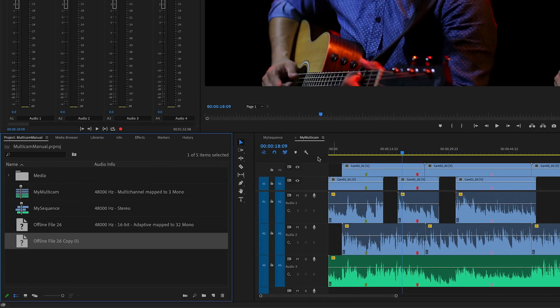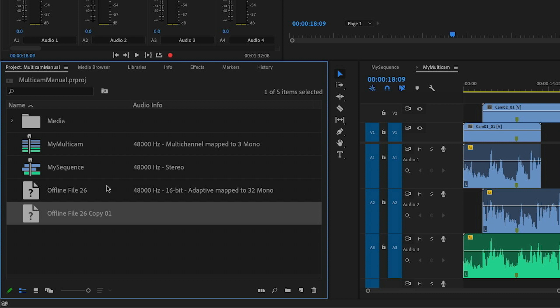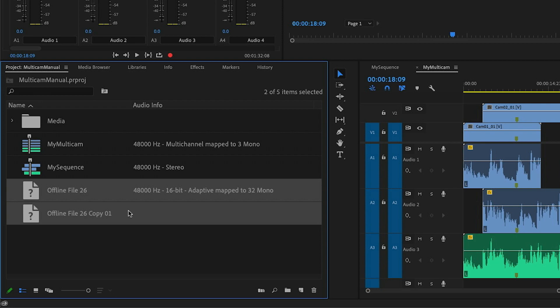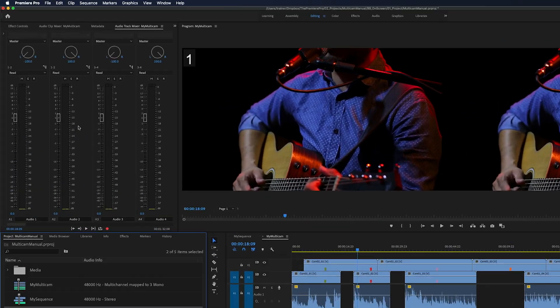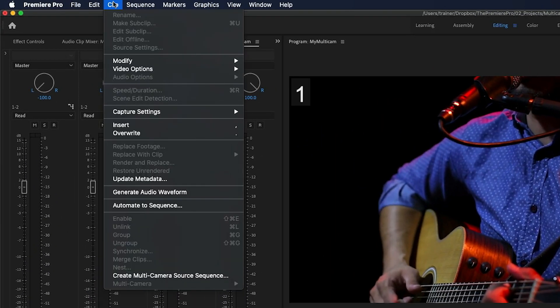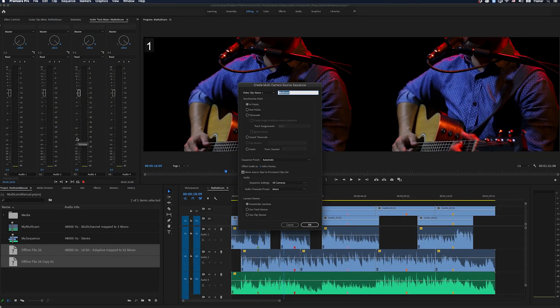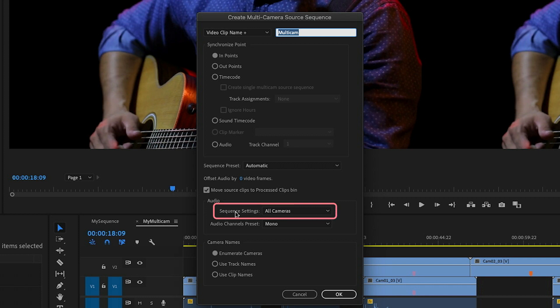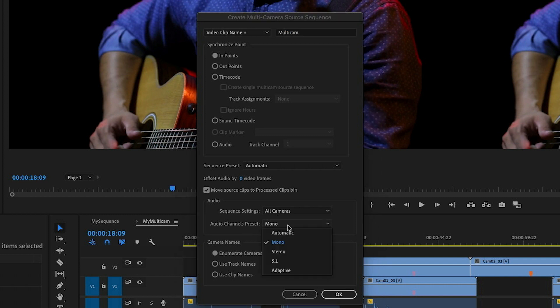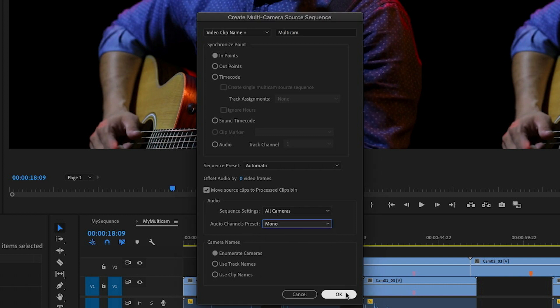And then I'll double click this copy and where it says contains audio and video, I'm just going to change this to video. So it has no audio at all. And then I'm going to select the offline file that is audio and video. I'll hold down shift and select the video only file. And then I'll go up to my clip menu and choose create multi-camera source sequence. For this window, I want to sync using the in points. I want my audio sequence settings to be set to all cameras. And for the audio channels preset, we want that to be that clip channel format that we chose before. So I'm going to make sure mine is set to mono and then I'll click OK.